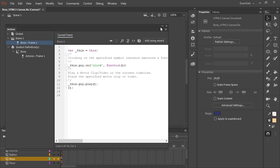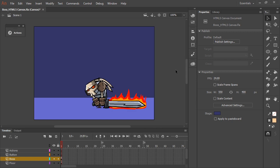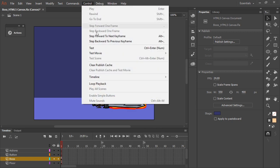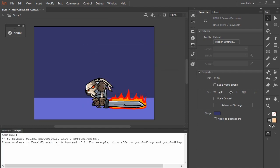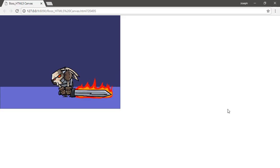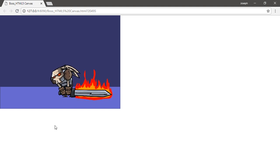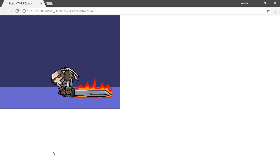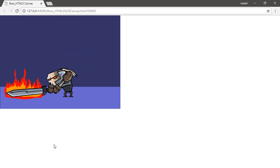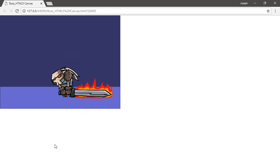So let's collapse this and give it a test. I'm going to choose Control Test. All right, so my project has opened up in the web browser because this is an HTML5 canvas project. And if I click on this instance, then it triggers the animation. Perfect.